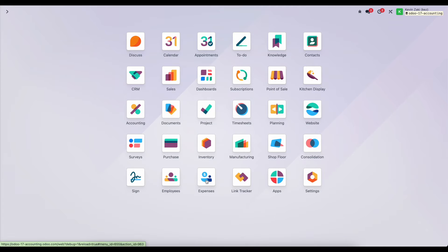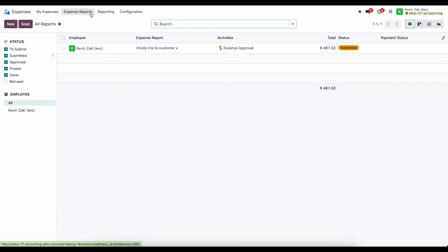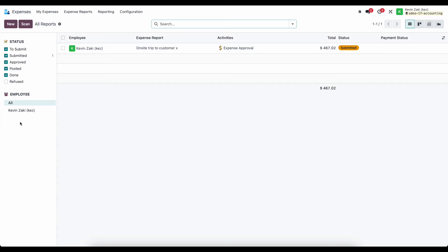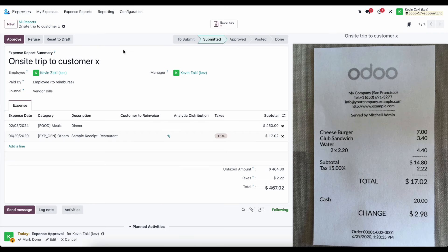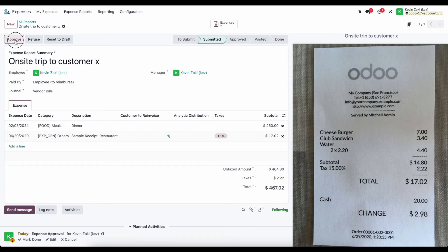As a manager, I'm going to go into expenses. I can go to expense report, see all of my statuses to the left, all of the different employees that I'm responsible for to the left as well, and click into any of these and approve them.